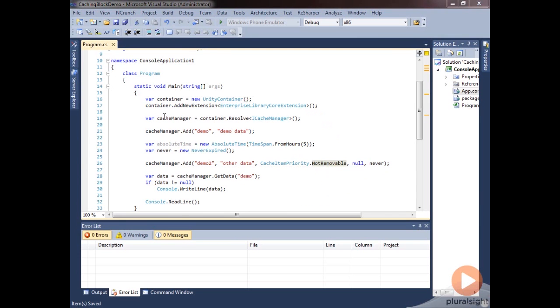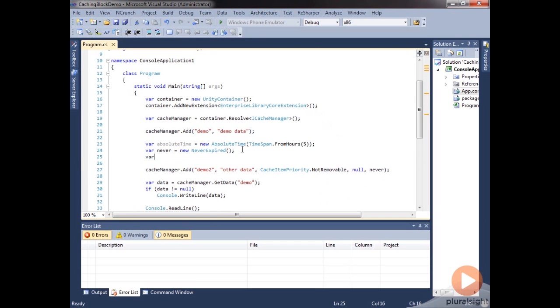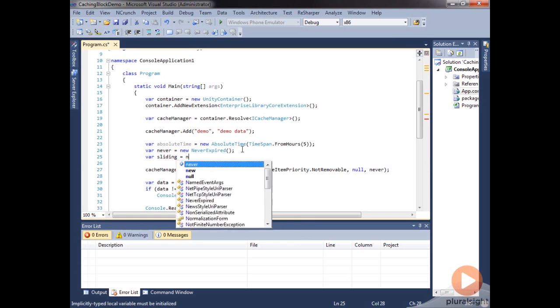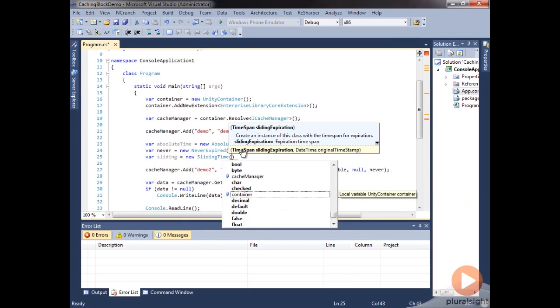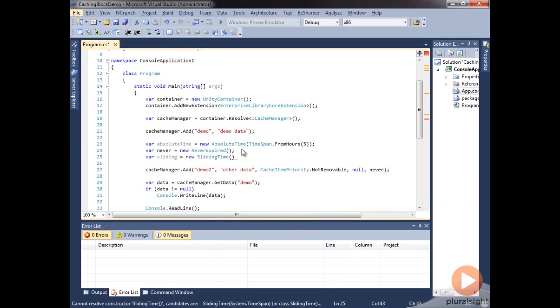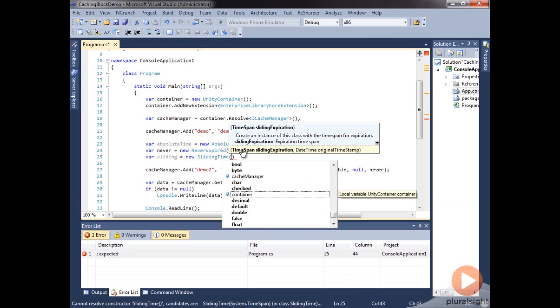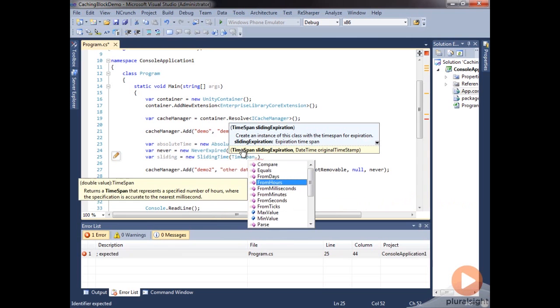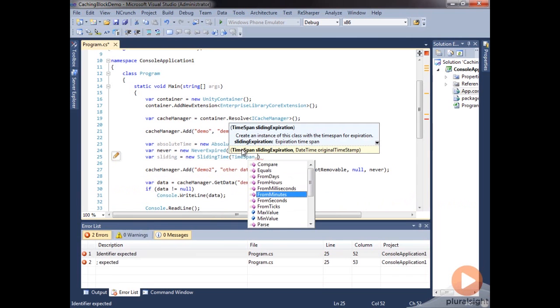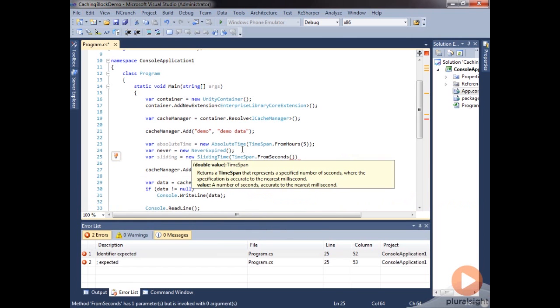So the last one we're going to look at in this module is a sliding one. So let's go ahead and create a variable called sliding. And we'll do a new sliding time. And you can see here that this also takes a time span. So let's go ahead and do time span dot from seconds and we'll do 100.